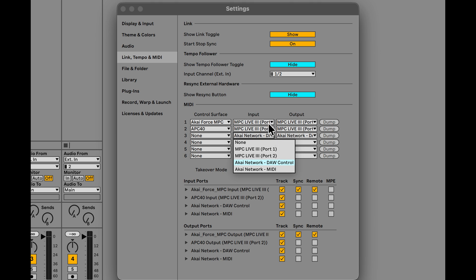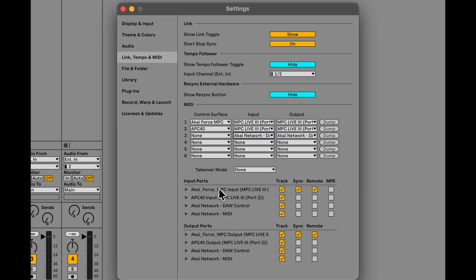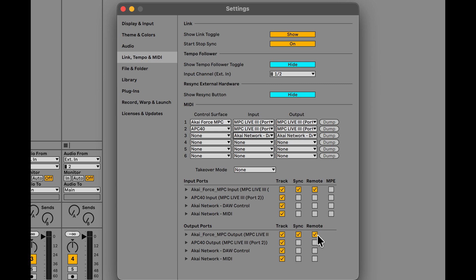Now next what I want to do is come down to here. We have input ports. You'll see here I have these four selected for Track and for Sync and Remote. I'm using Port 1 that's selected here. And the same thing here for the output ports, and it's Track and it's Sync and Remote. And this will make everything work.